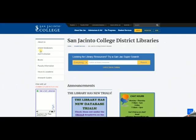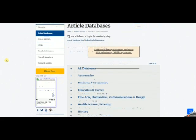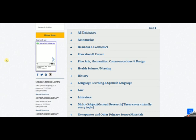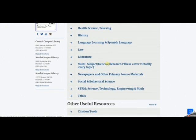Article databases is where you're going to spend most of your time doing college-level research. Library subscription databases contain information previously published in newspapers, magazines, journals, and reference books — in most cases in their entirety — and searchable by subject. San Jacinto College Library subscribes to over a hundred different online databases, organized loosely by topic: business, history, literature, science, nursing, and more. We also have a category called multi-subject or general research databases, which are good for just about everything. If you don't know where else to start searching, this is the category for you.